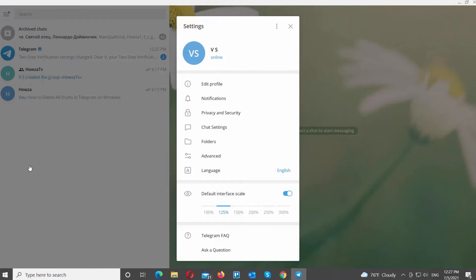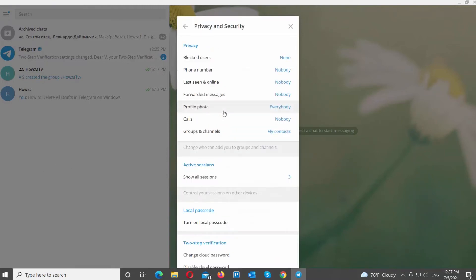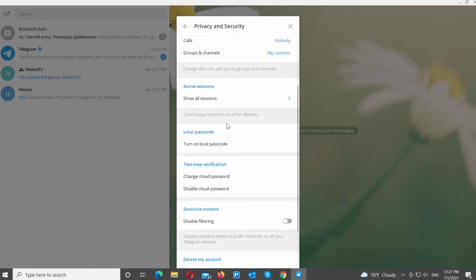Go to Privacy and Security. Go to 2-Step Verification. Click on Disable Cloud Password.